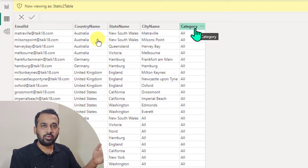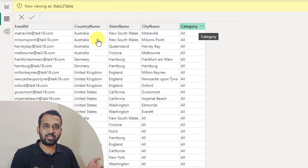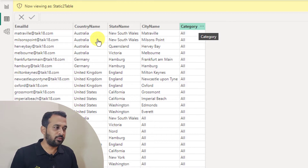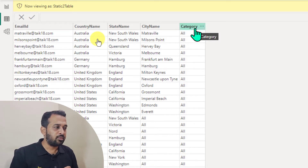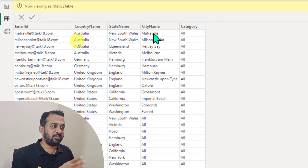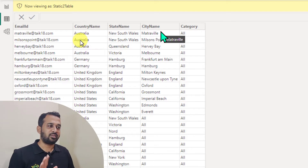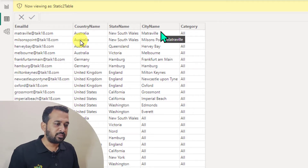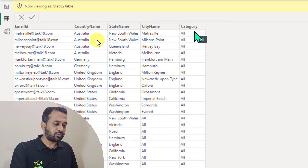So the next two topics we are going to discuss in the next video, but here we have the country name, state name, and city name, as well as the category.